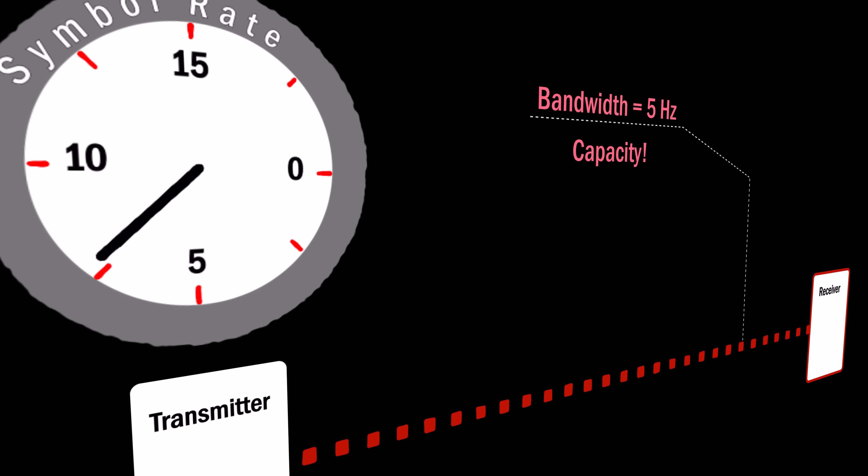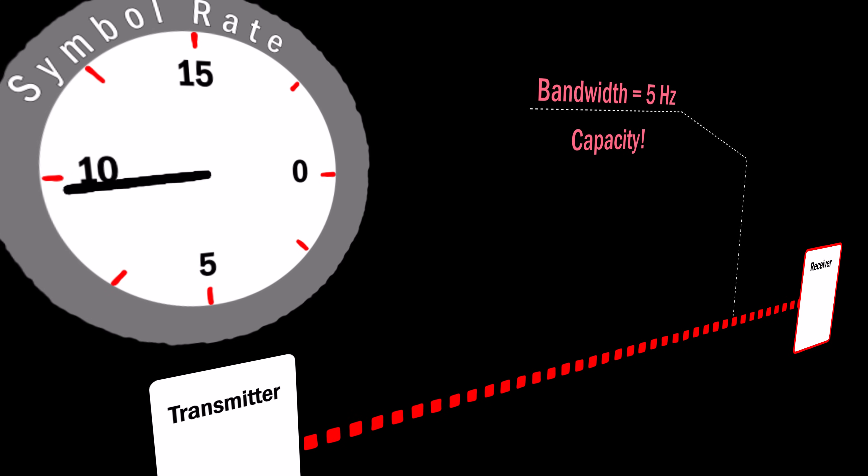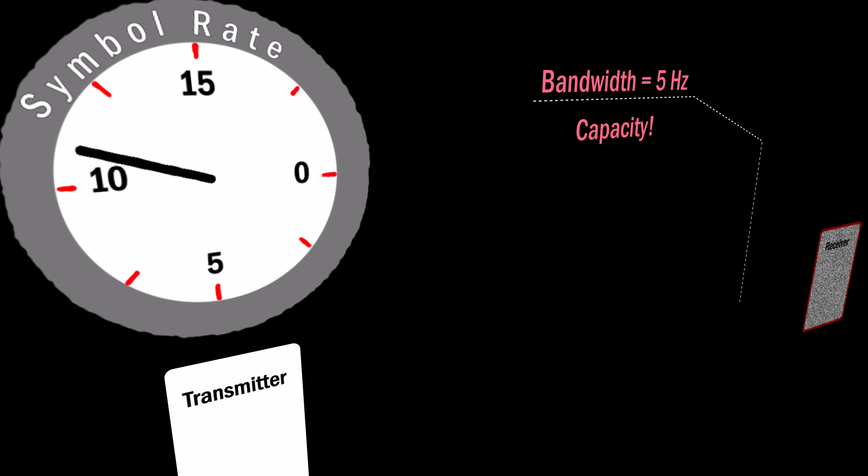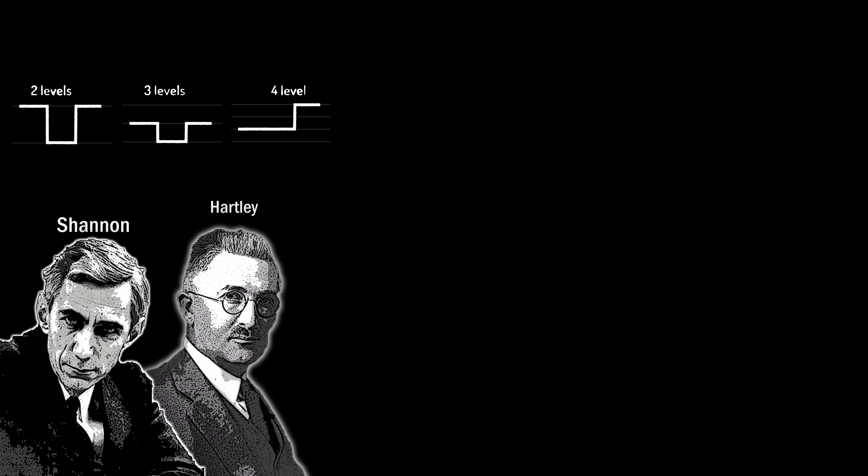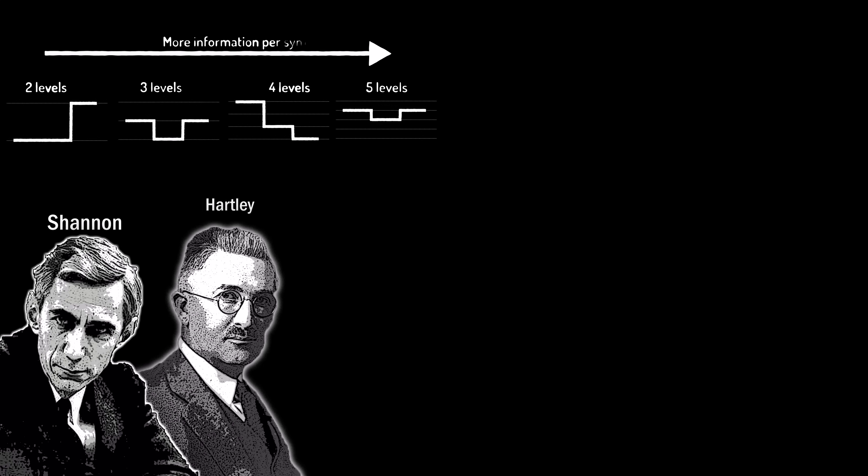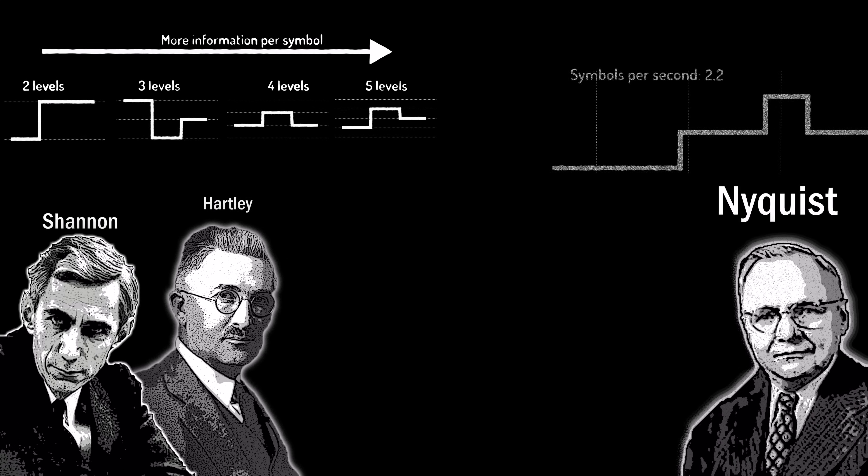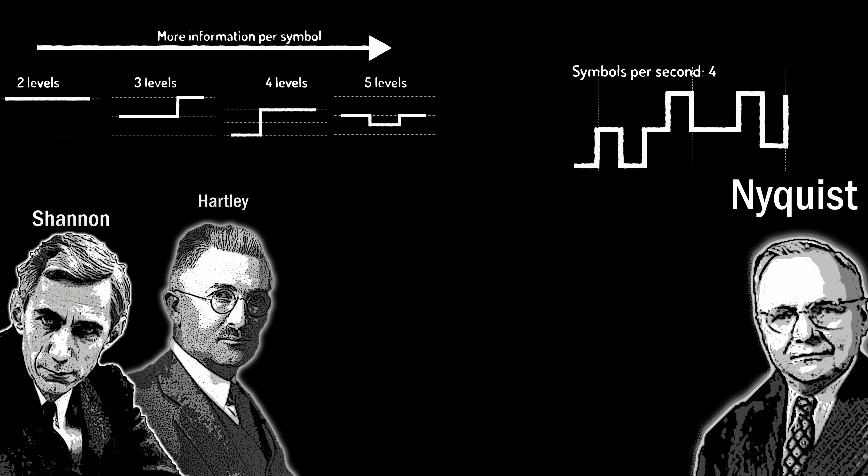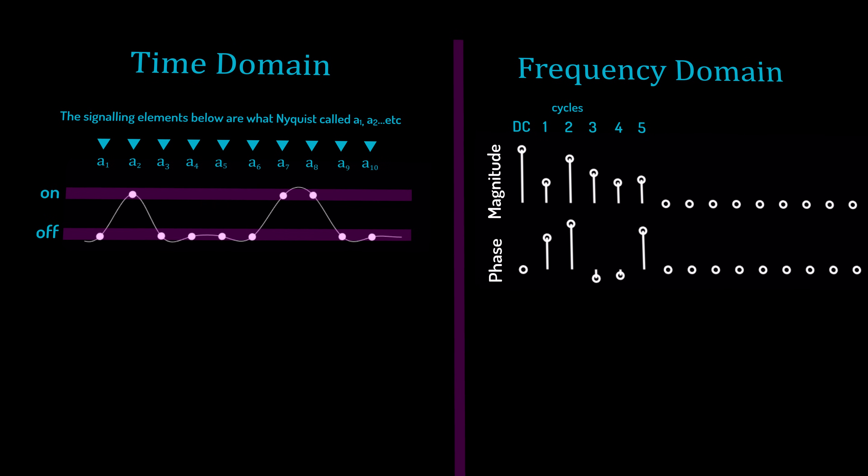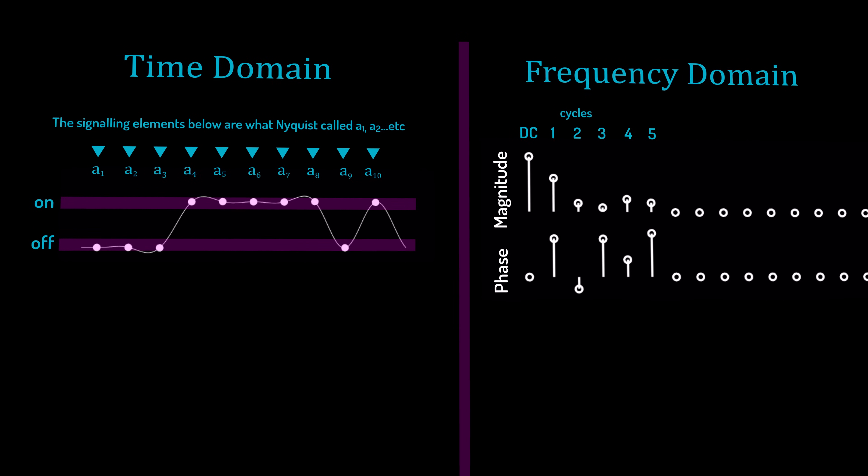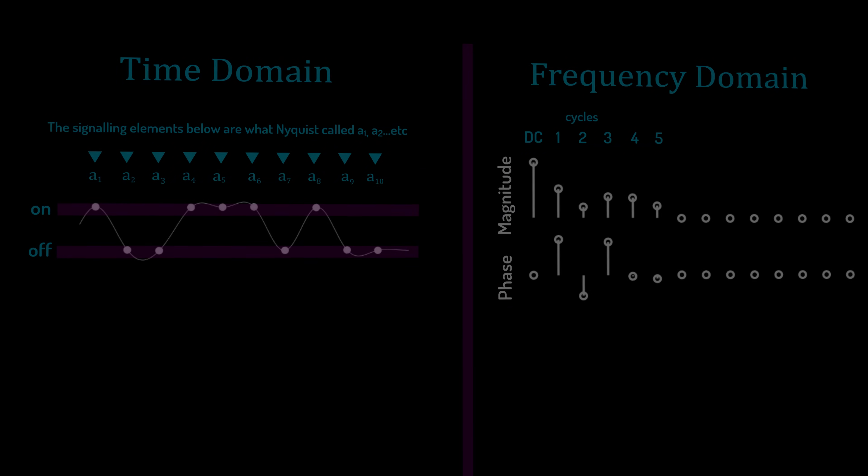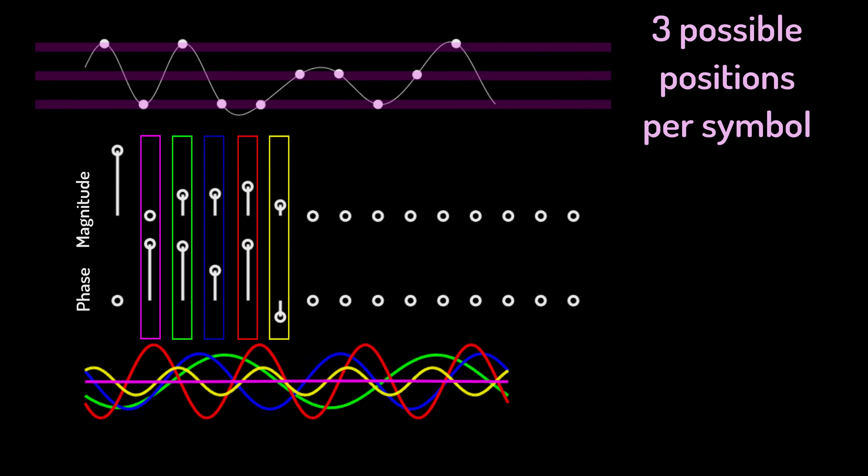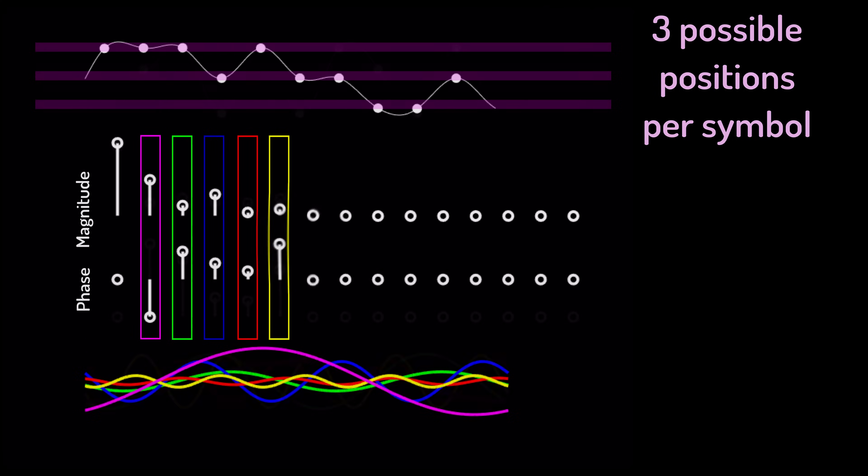We stated previously that there are two questions in digital communication. First, how much information can you send per symbol? And second, how fast can you send the symbols? It is important to note that Nyquist shows here only how fast you can send the symbols, not how much you can send per symbol. So it's possible to send multiple positions per symbol. The bandwidth requirement is actually unchanged.